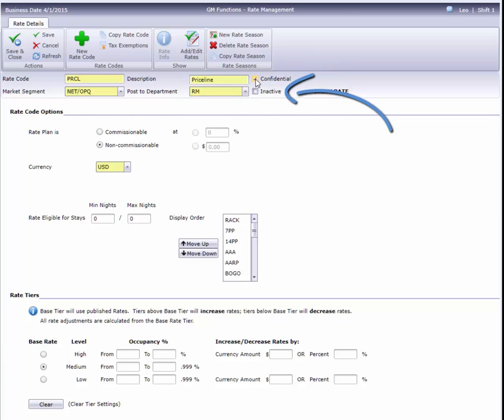This box will inactivate the rate code, which I don't want to do, so I'll leave it unchecked.